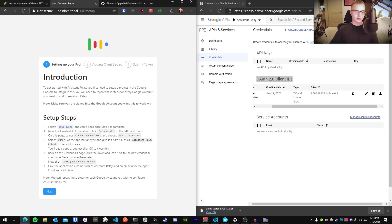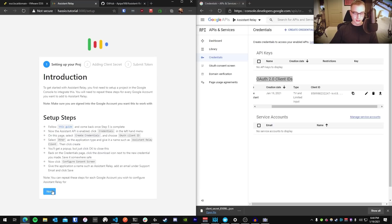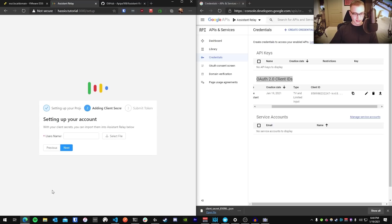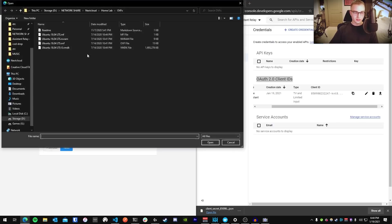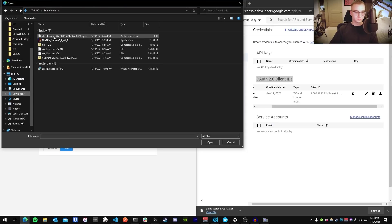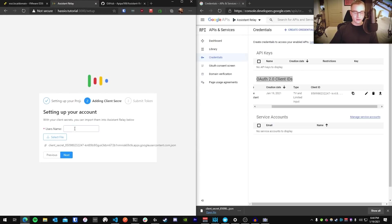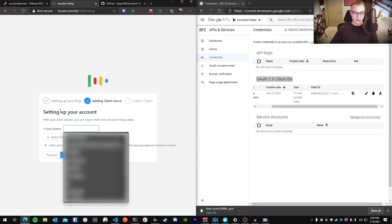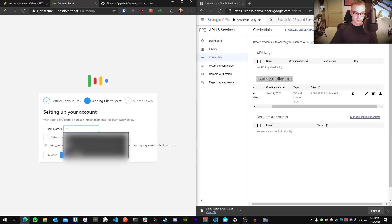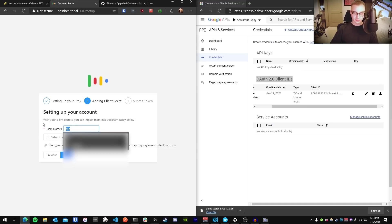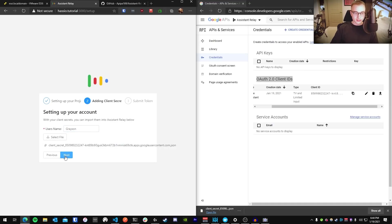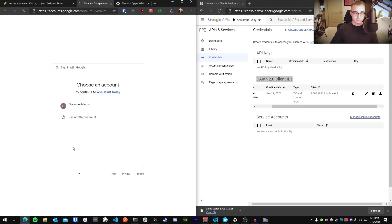Now, back on your Home Assistant instance, under Port 3000, on the Assistant Relay add-on web page, you're going to press Next. You're going to select the file that you just downloaded. And for your user's name, you can just put in your own name, or I'm just going to put Me. Actually, I'm going to put Grayson. Then you're going to press Next.